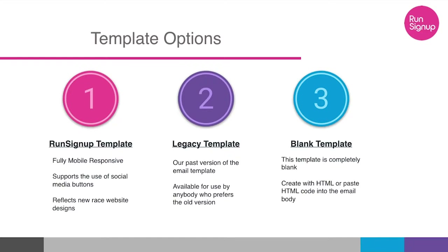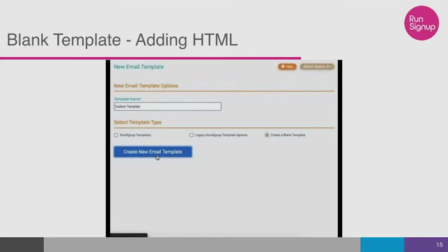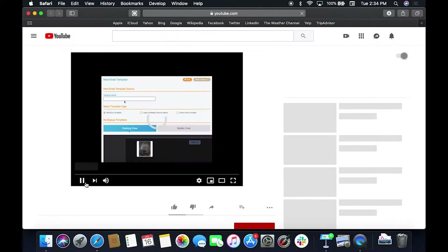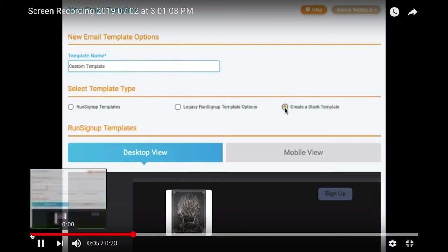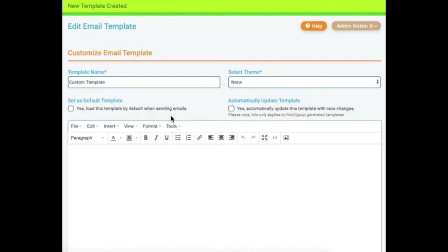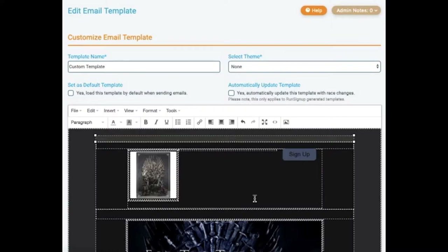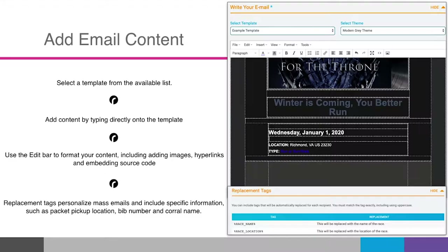The blank template is for if you know HTML or already have a template from MailChimp or somewhere else — you can copy that source code and paste it into RunSignup to use your own template. To create a blank template, you name the template, click the source code button, and paste in the source code. There's a list of templates you can choose from; by default the RunSignup template will load, but you can choose which template you want to be your default.